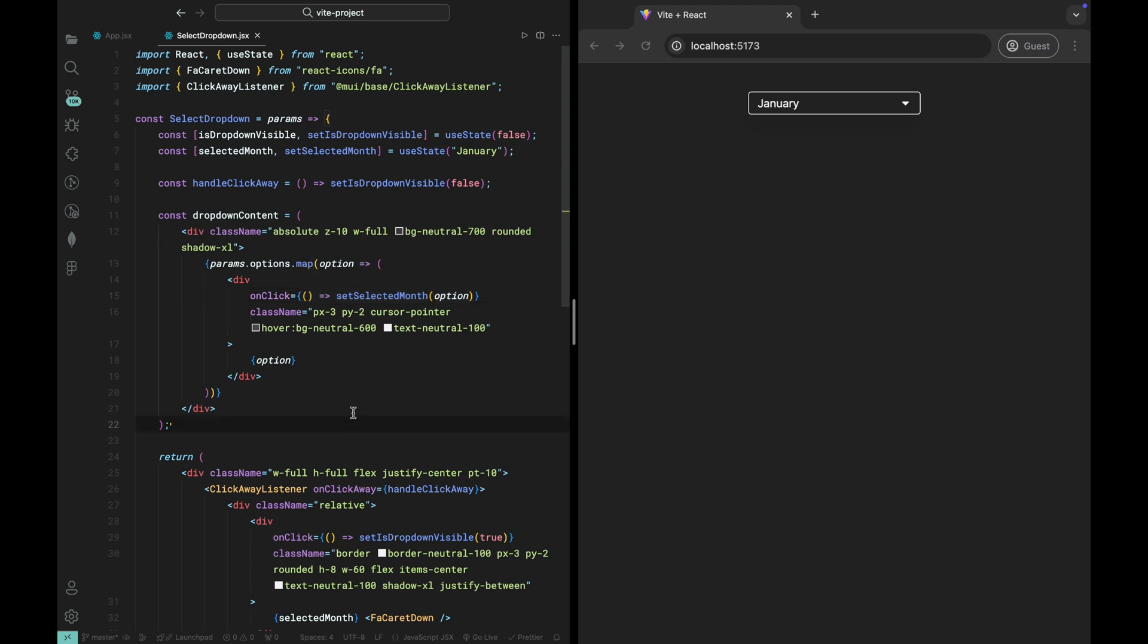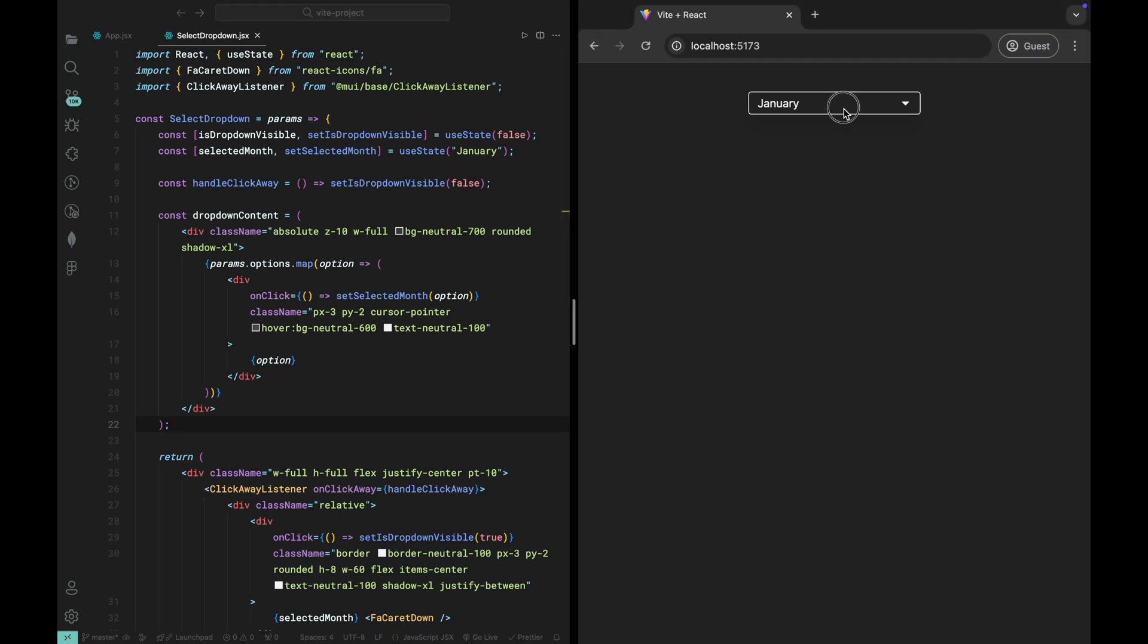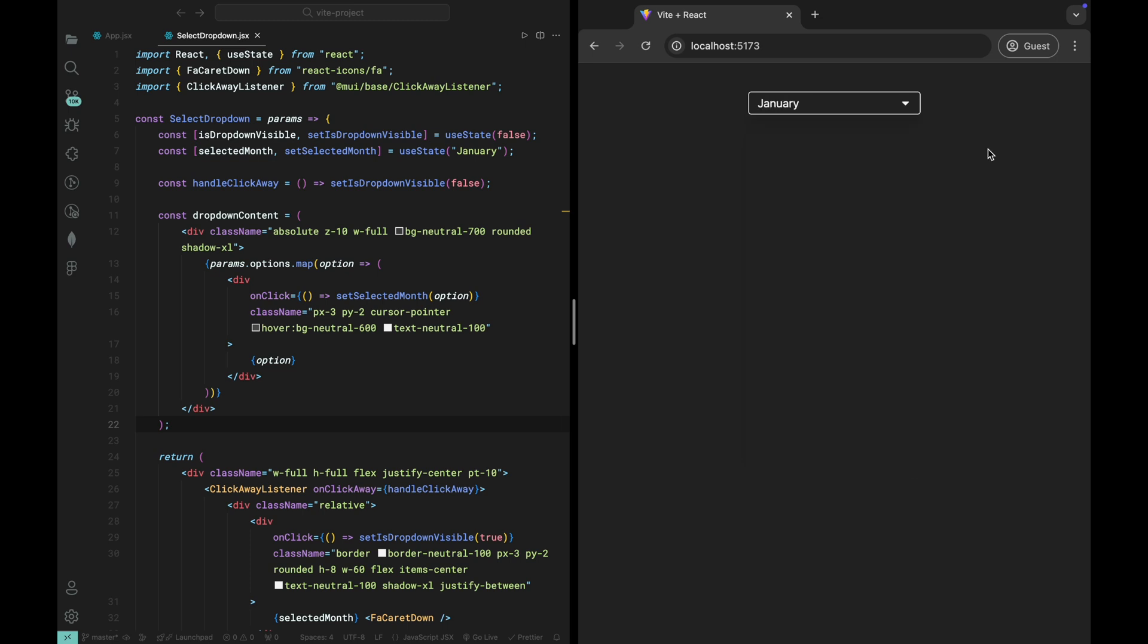With this in place, when a user clicks on any option from the dropdown, that value will be saved to the selected month state, and you'll see the updated value in the dropdown button instantly. The UI is now interactive and responsive to user input.